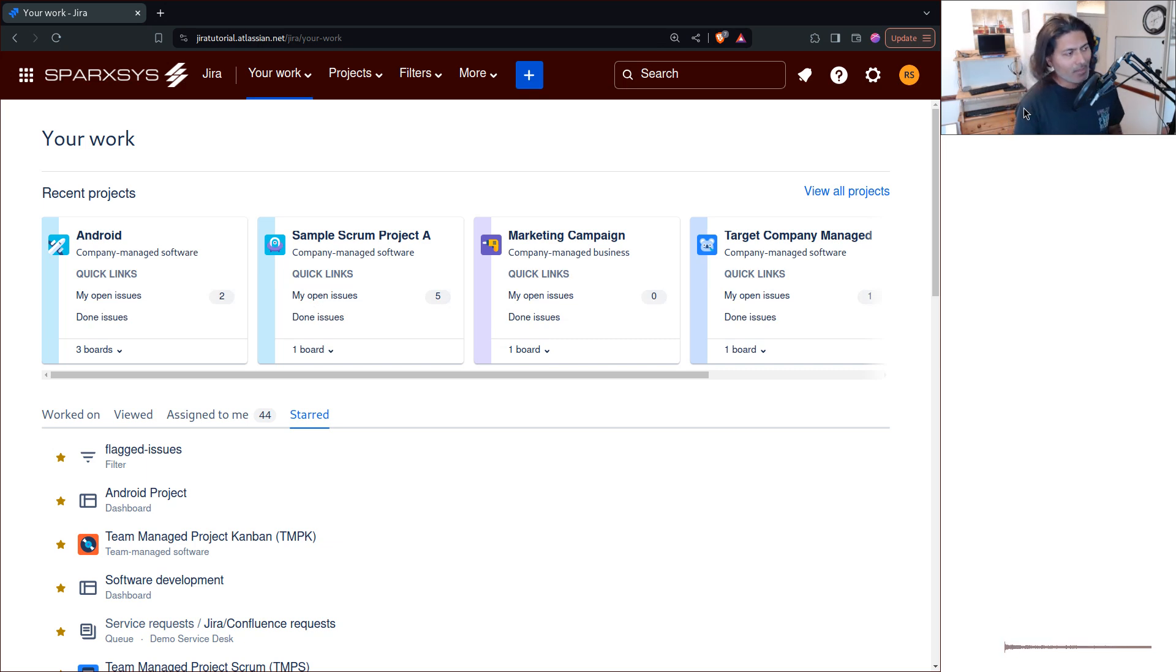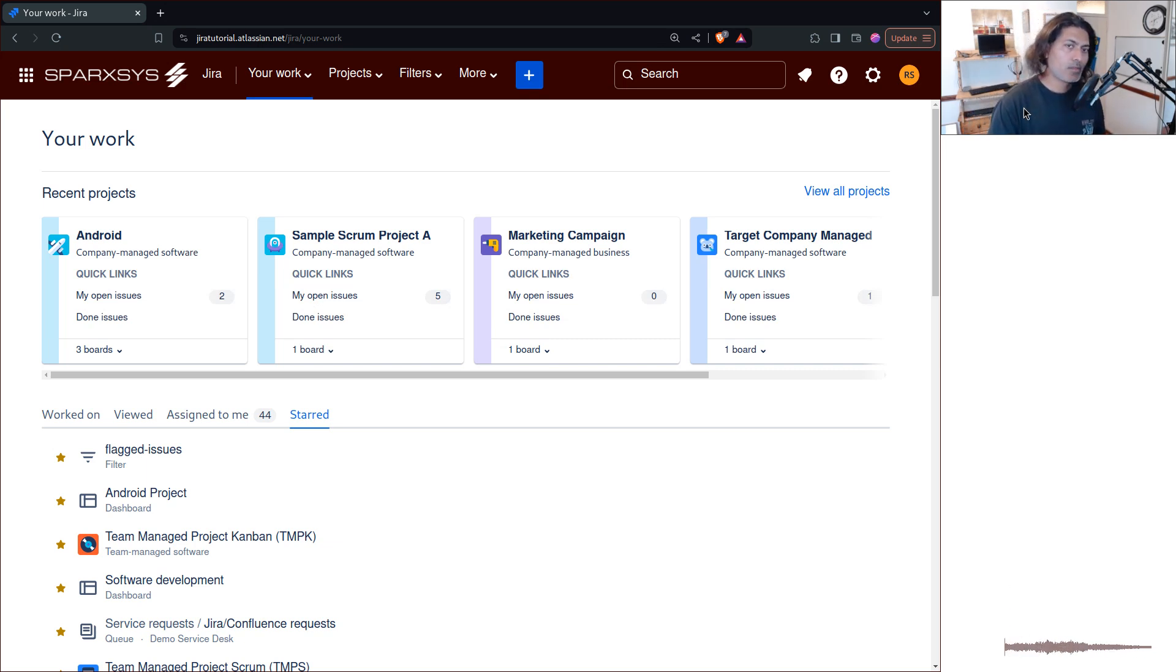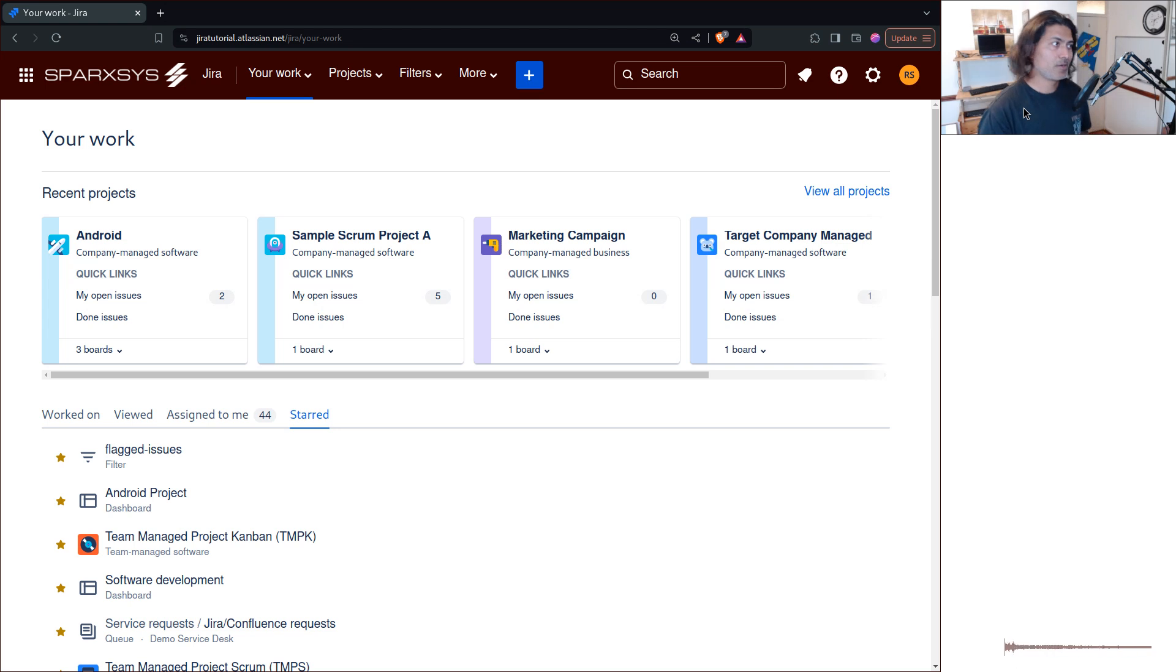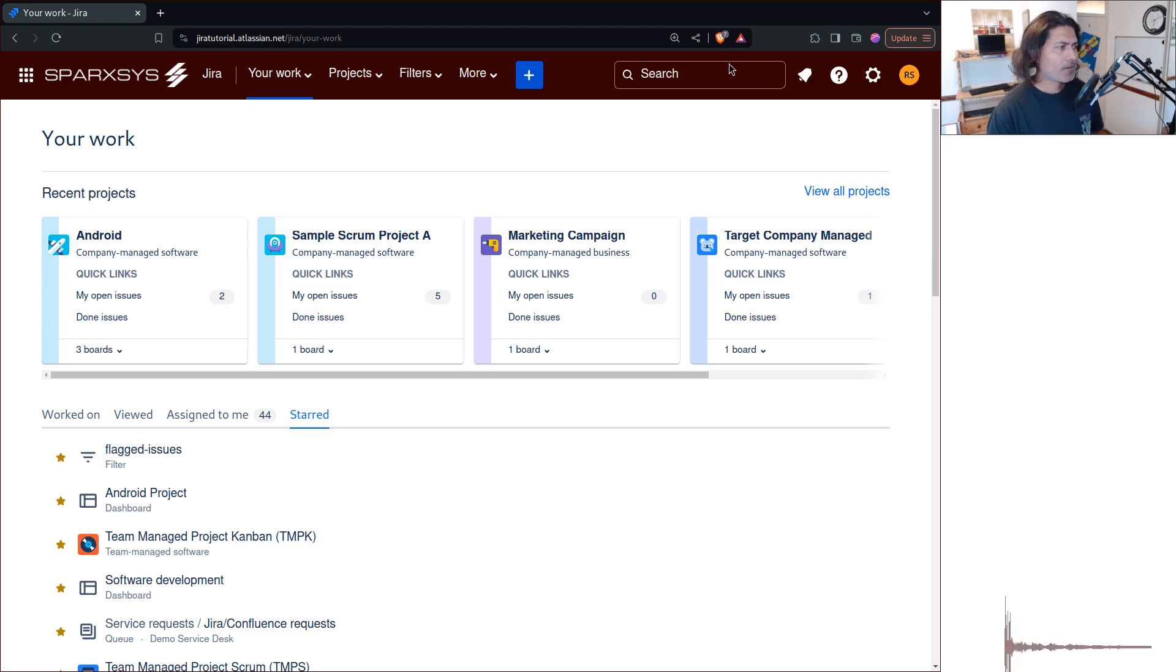Hello, everyone. So today, let us talk about ScriptRunner for Jira, but not for data center, but for cloud.